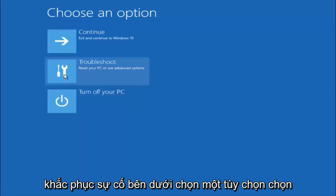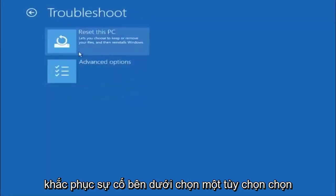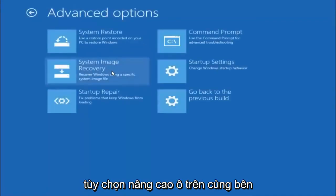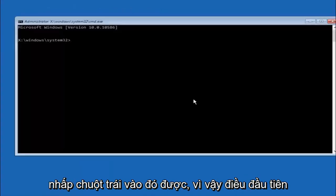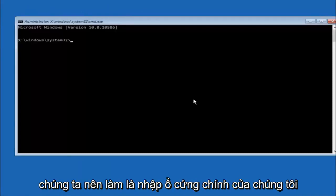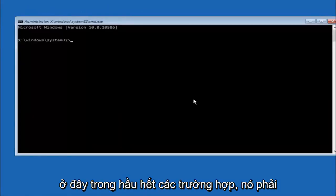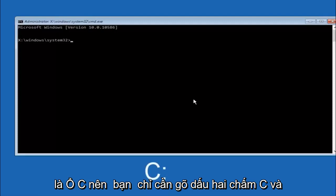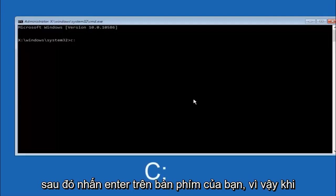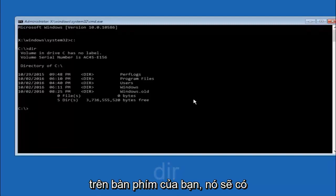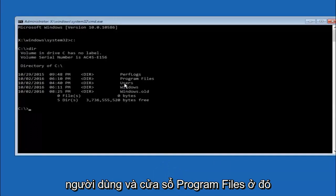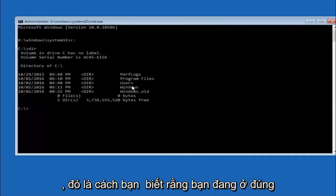Okay guys, I'm back. Select Troubleshoot underneath Choose an Option, then select Advanced Options. The top right tile should say Command Prompt — left click on that. The first thing we should do is type our main hard drive. In most cases it should be the C drive, so type C colon and hit Enter. Once you're under the C drive, type DIR and hit Enter. It should show Program Files, Users, and Windows — that's how you know you're in the right directory. In some cases it might be the D drive, so keep that in mind.